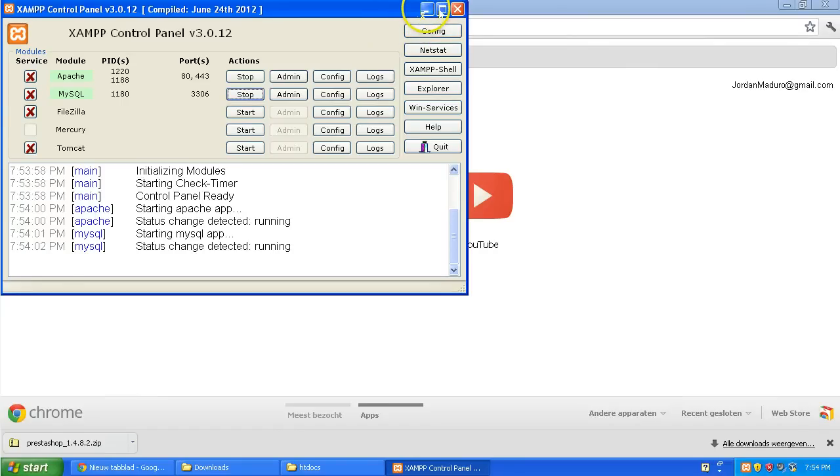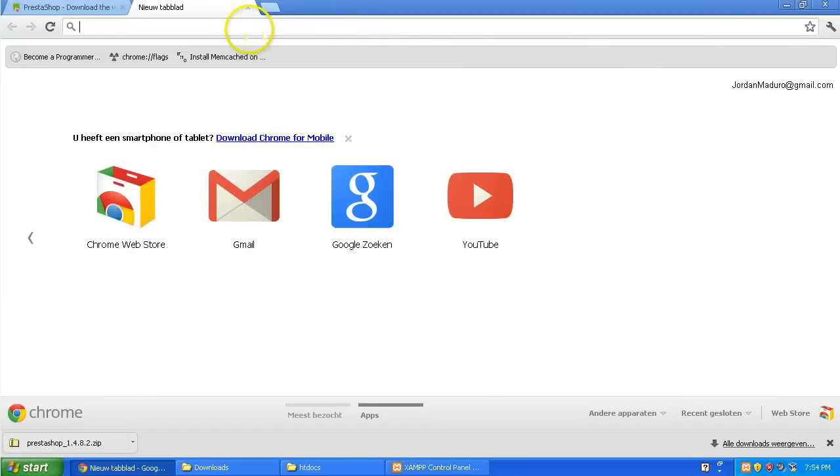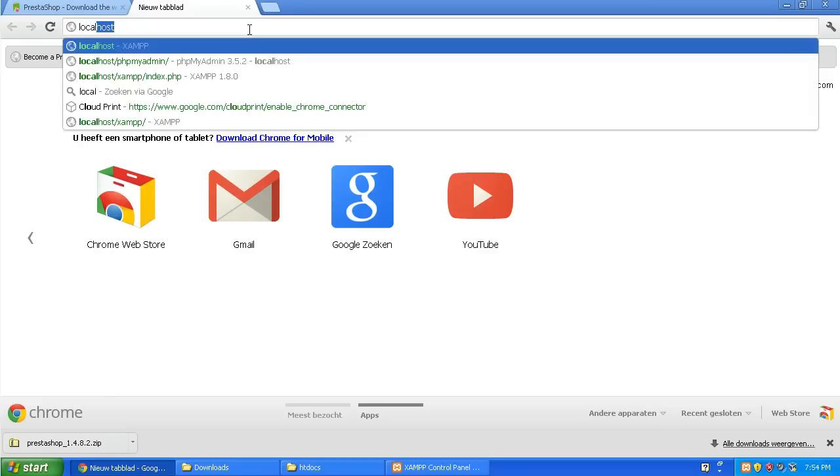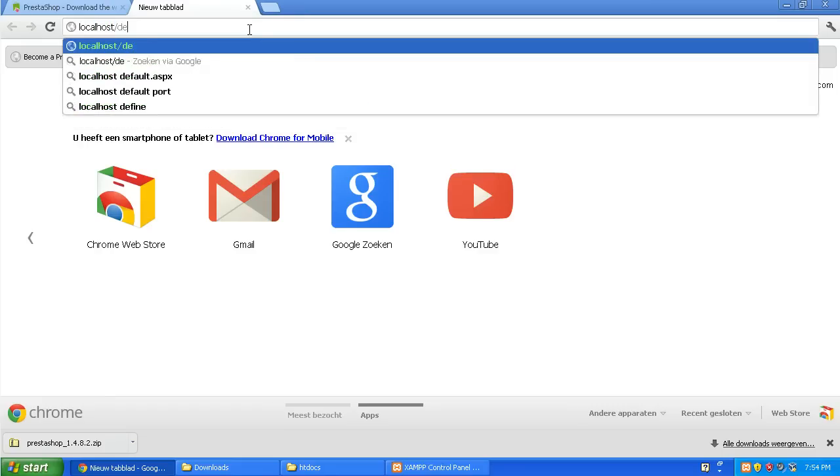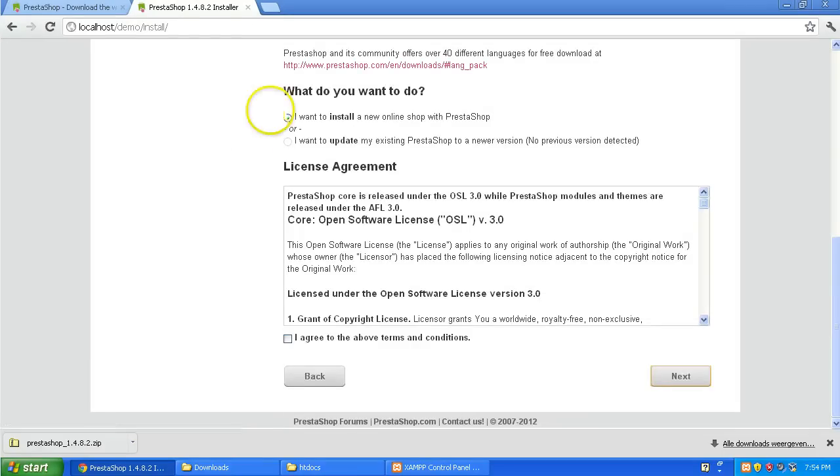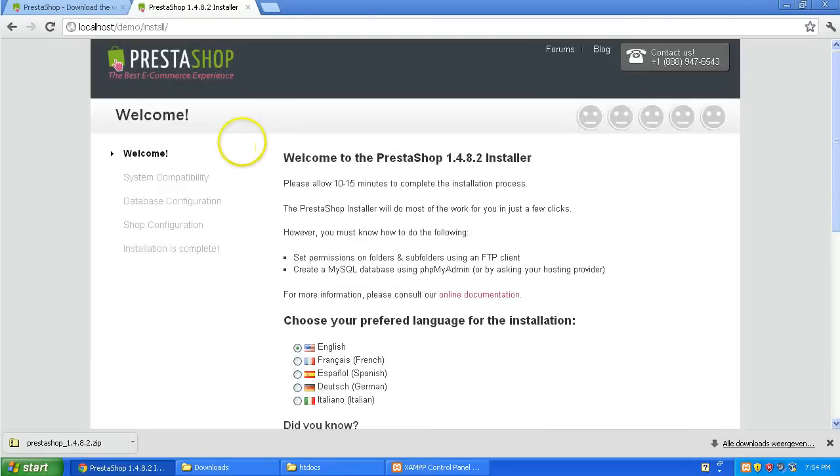I'm going to need to make a database soon so let's go localhost slash and then demo in our case. There you go. This is the installation page.